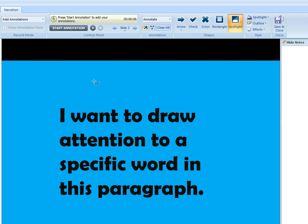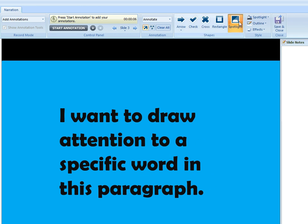So let's just say we want to add a spotlight annotation to this slide. We want to add the spotlight to appear on top of this word 'paragraph' at the end of the slide.